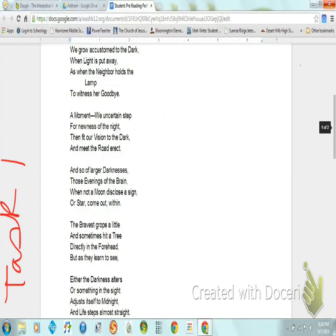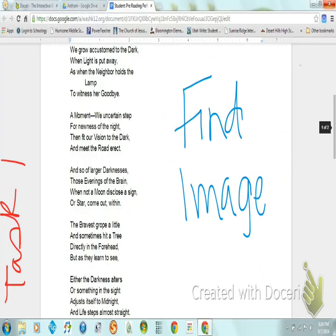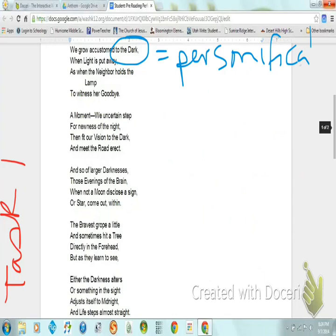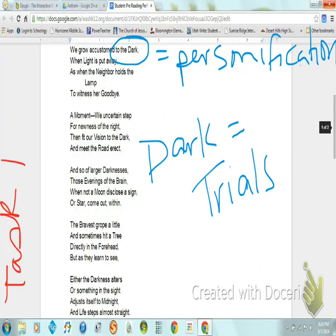Question two asks you to identify the theme. Question three asks you to identify and label three examples of imagery. In the poem, you need to circle the evidence. Then you need to label the correct imagery. Finally, you need to explain what the imagery represents. Here are several examples. I have circled the element from the poem. This is an example of personification. In the poem, dark represents life's trials or life's struggles. Here are some other similar examples — there are two examples.